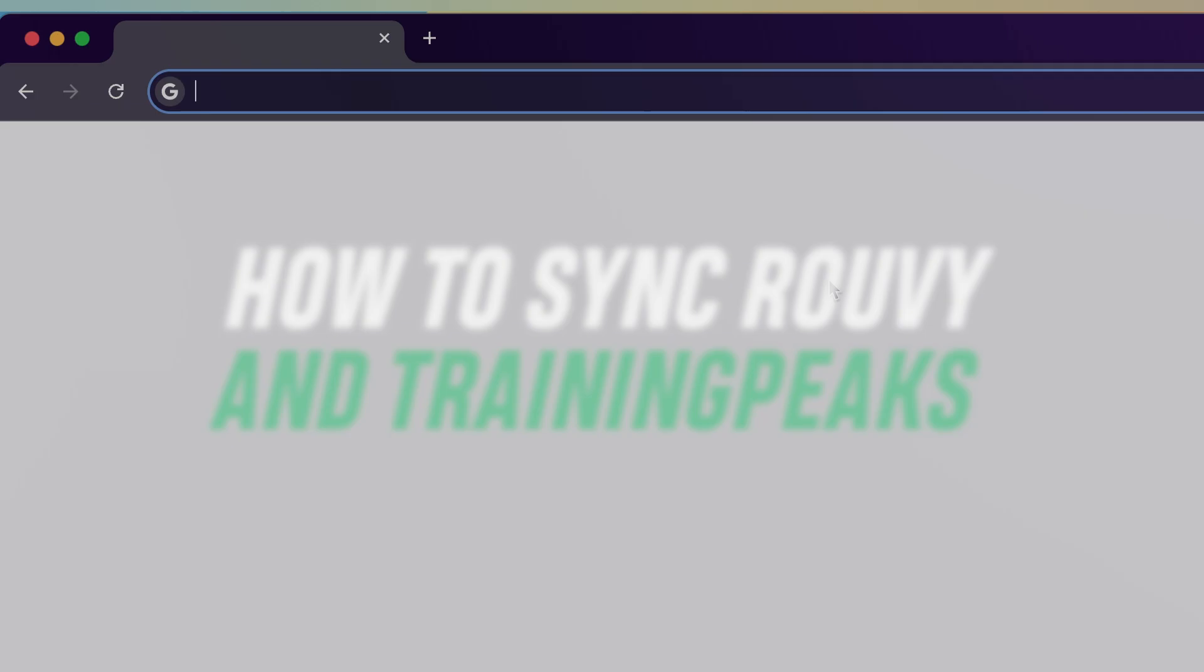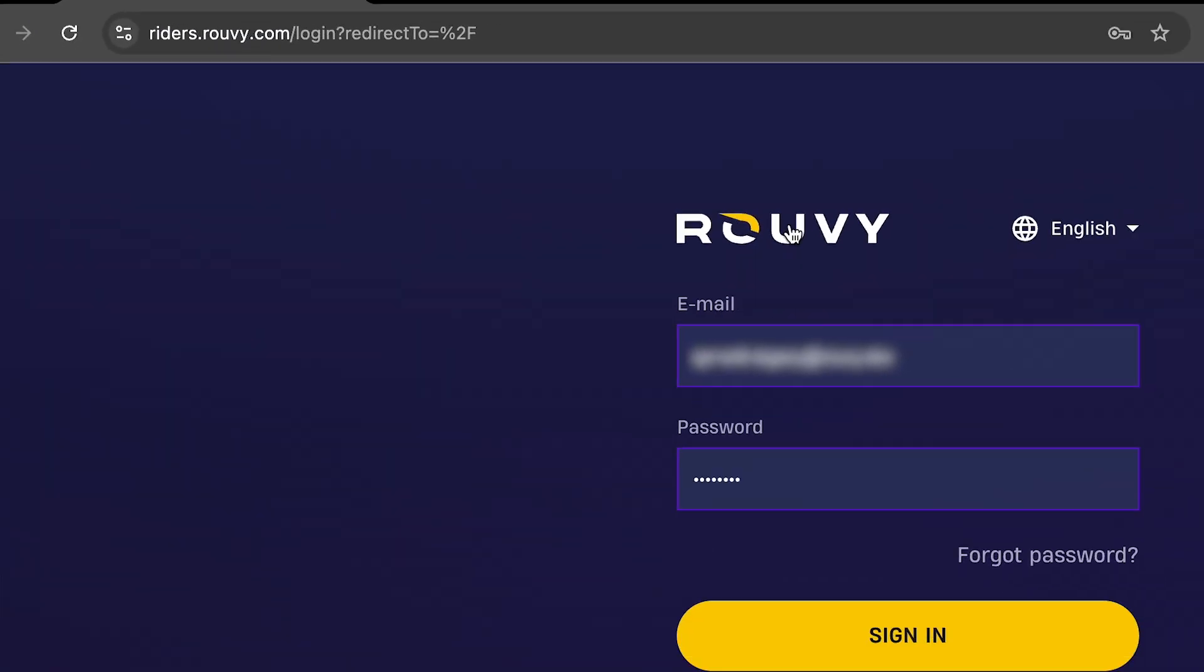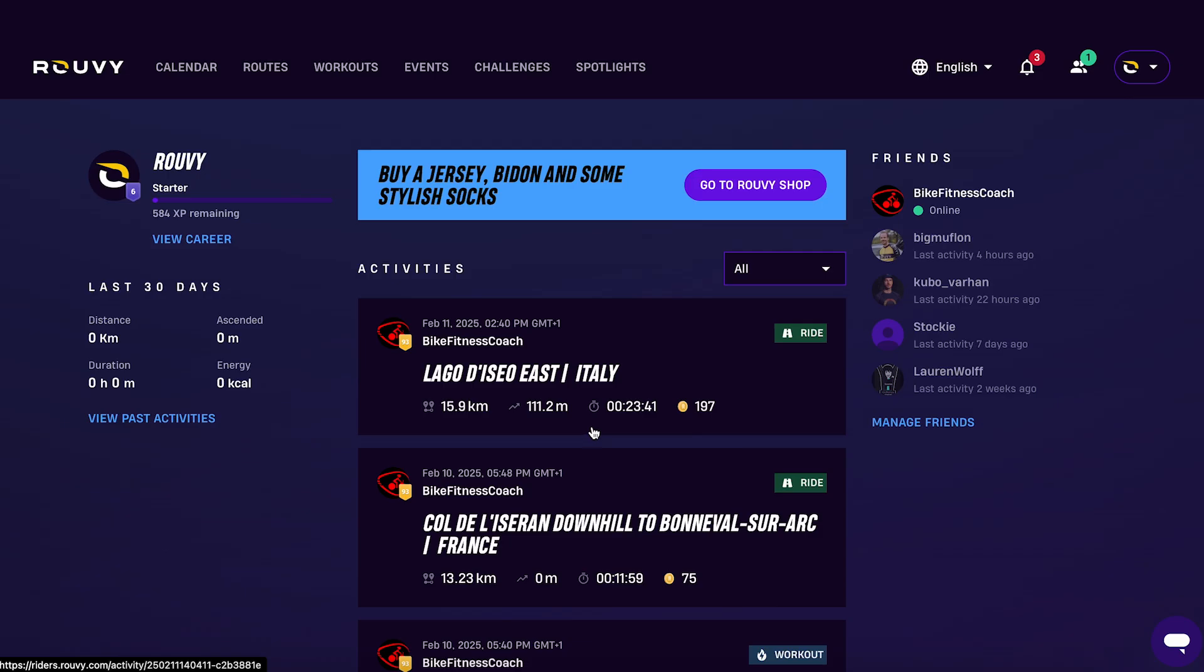First you'll need an active Ruvi and TrainingPeaks account. Go to the Riders portal at riders.ruvi.com and log in to your Ruvi account.